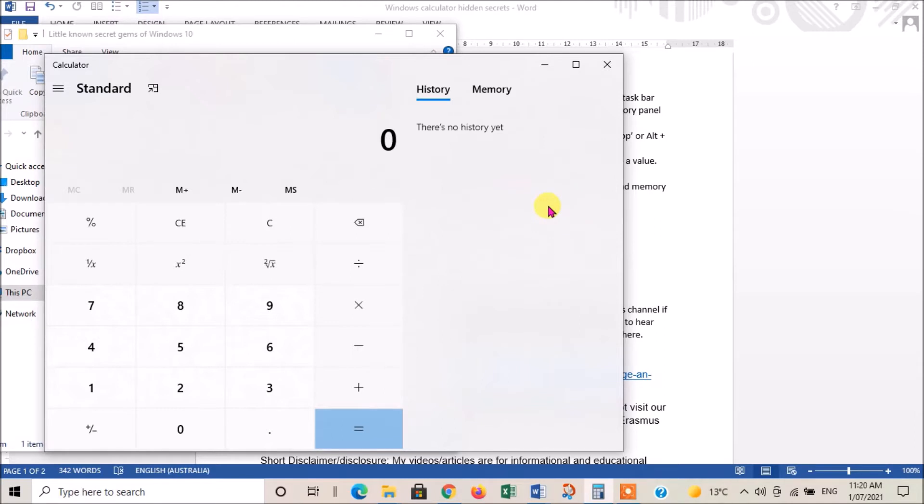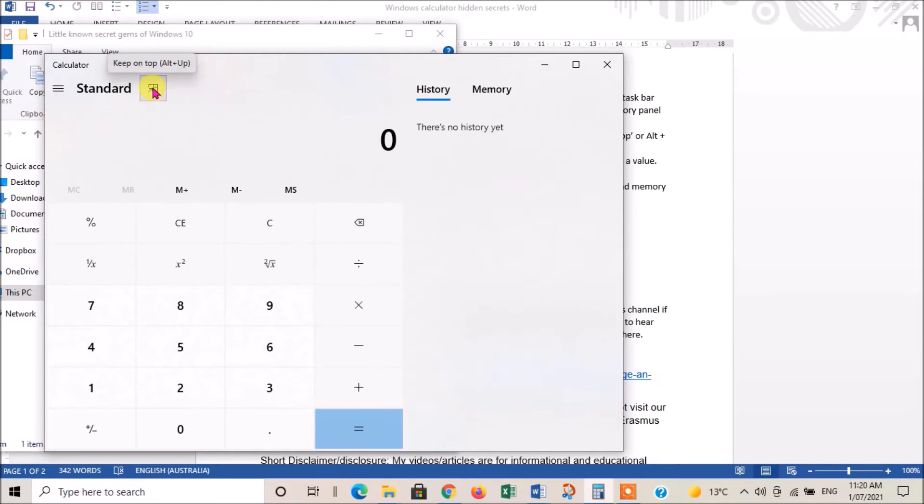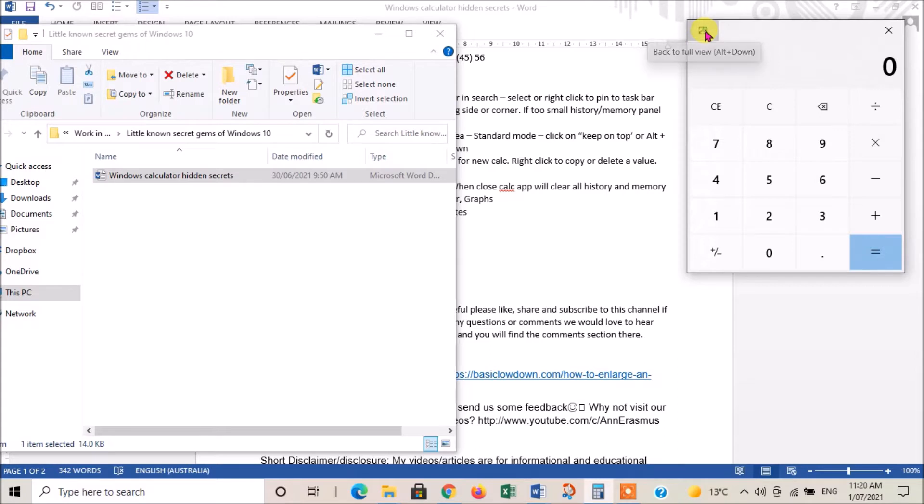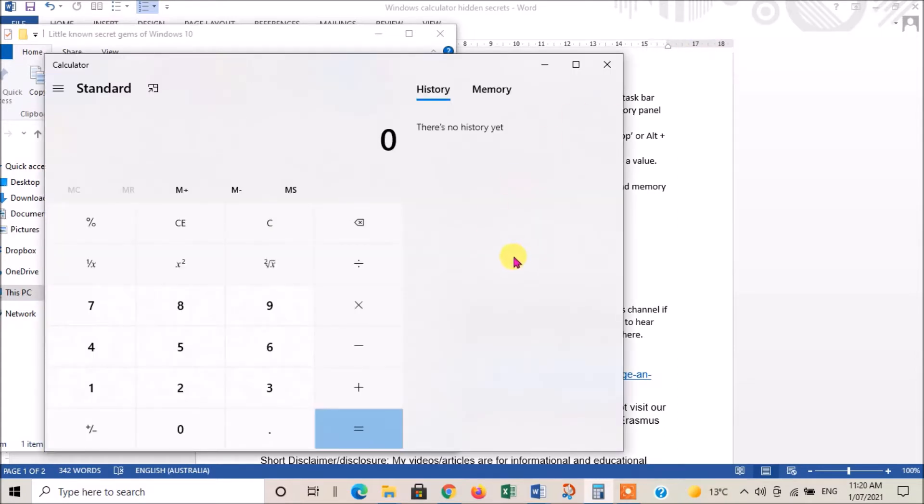Another thing that's useful: if you're working on a document and you don't want your calculator window to keep disappearing every time you click on the document, there's a handy feature here. If I hover on that, it says 'keep on top', so if I click on that it nails it to the top right-hand corner of my work window.